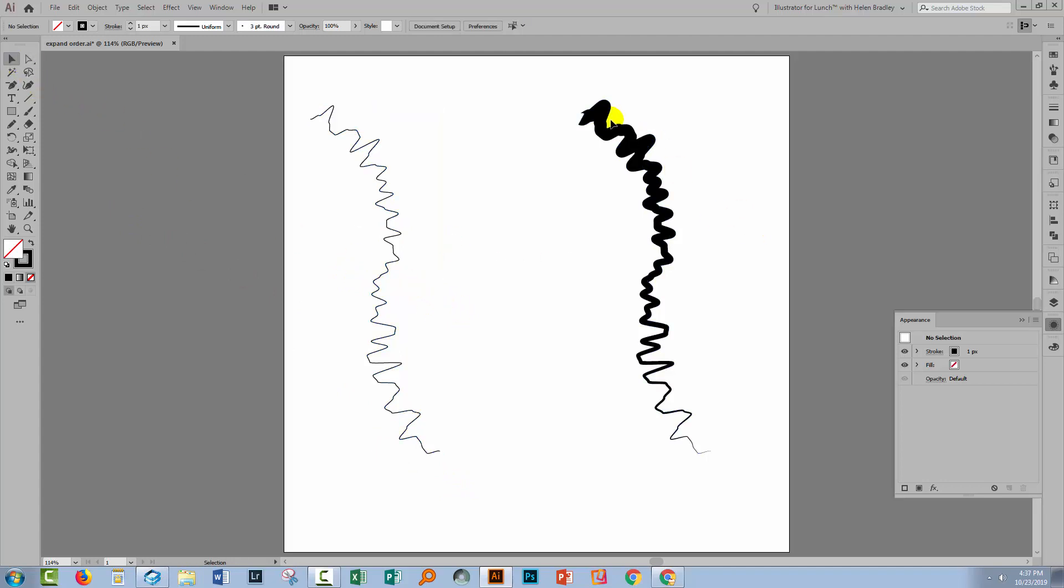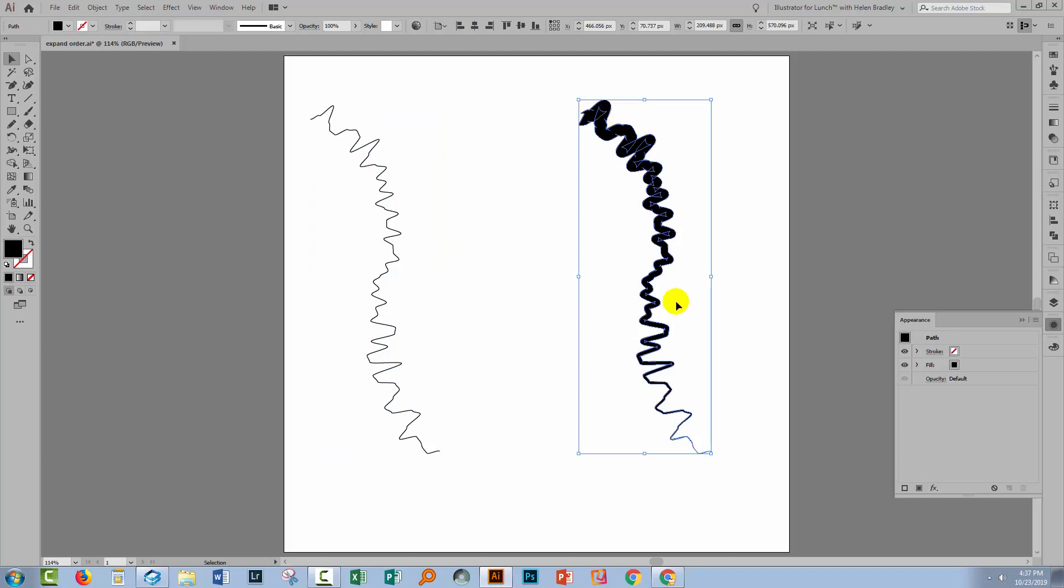But over here, the story is very different. When I select on this line, you'll see that it has a fill, but it has no stroke. So expanding this line that has had that width profile applied to it has ended up creating a filled shape.